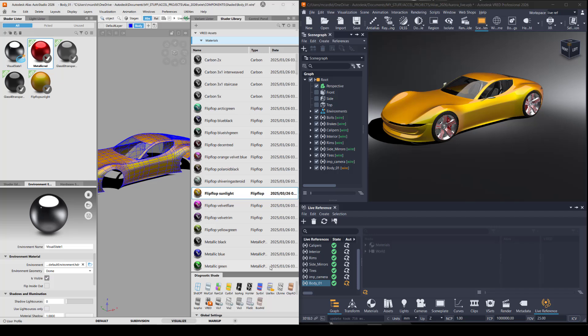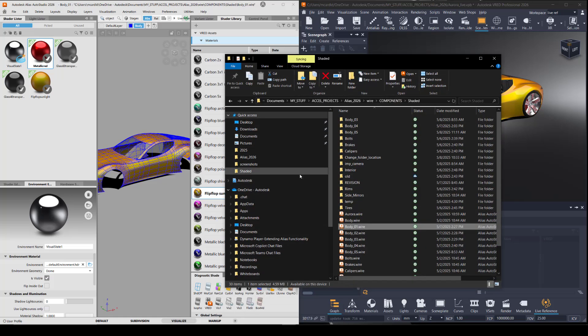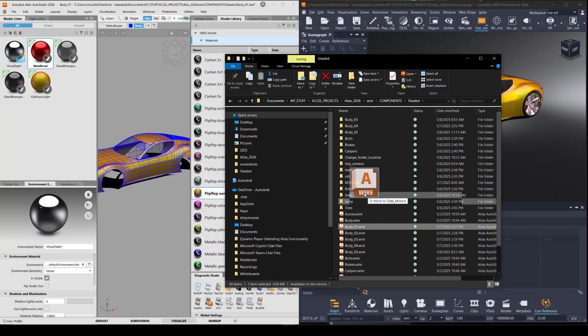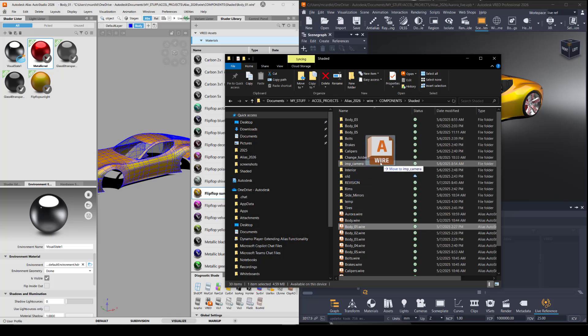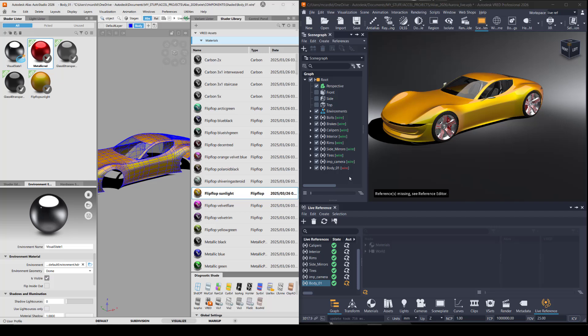The files need to be saved in the same location and have the same names for this to work. But if you do move a file, so I'll take this body one and I'll move it into a different folder temporarily. Then you can see here that the connection has been broken and this component is now in red.